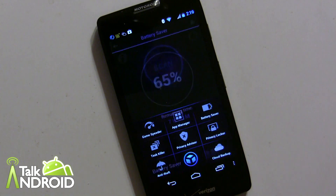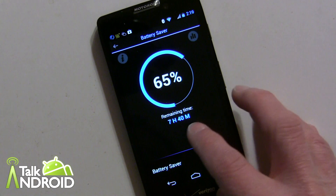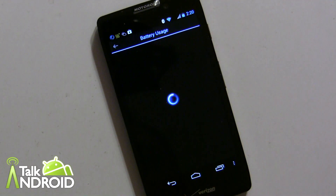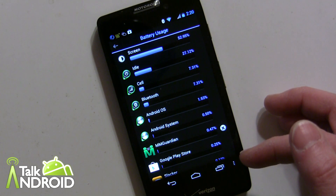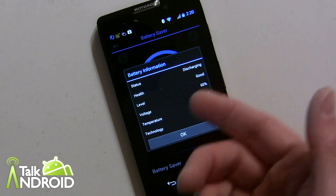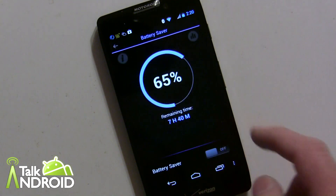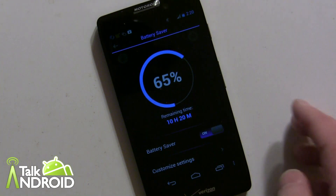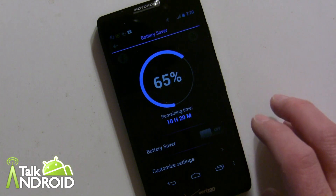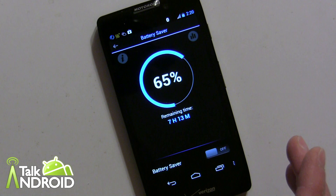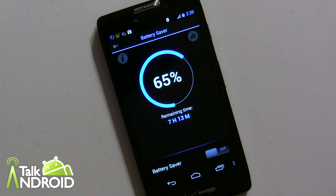The Battery Saver shows how much battery you have left and remaining time — seven hours and forty minutes here. You can also see what has used up your battery the most, which is usually the screen, and get info like status, health, and voltage. Down here you can turn the battery saver on or off. When I turn it on, the display becomes very dim. They don't fully explain what the battery saver does beyond dimming the display, but they've improved it, and it may help differently on each phone.